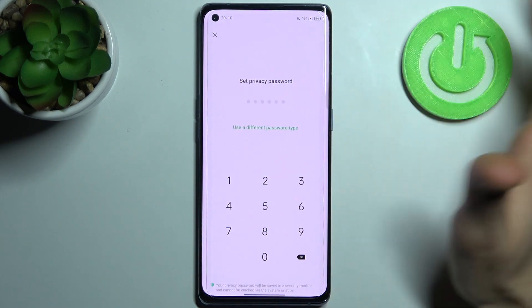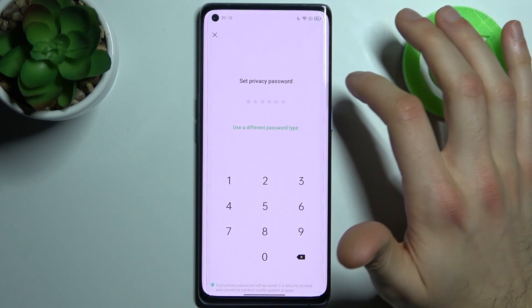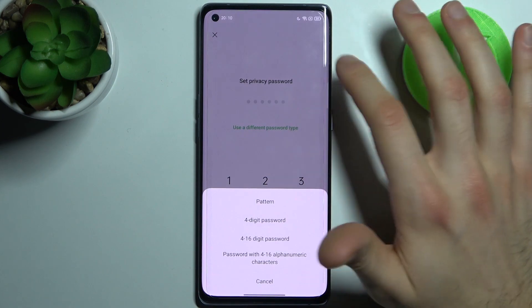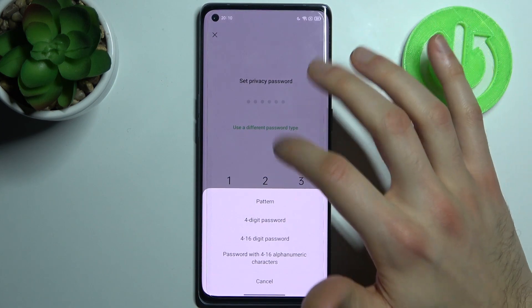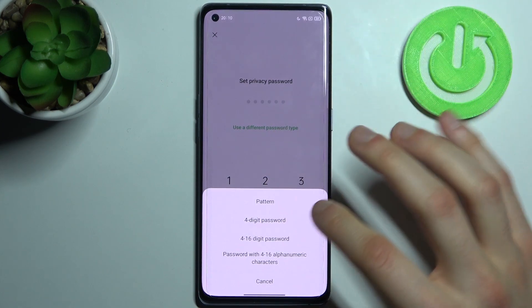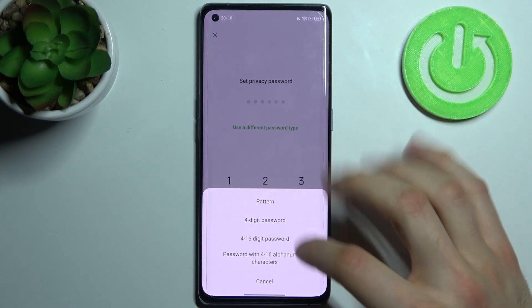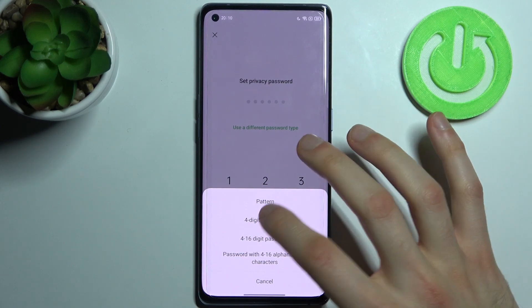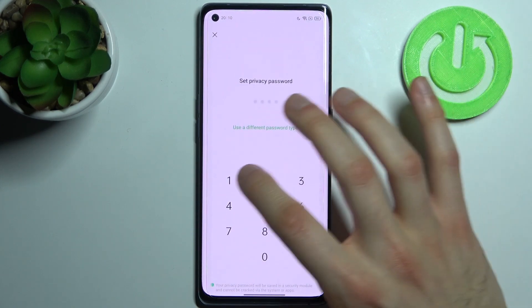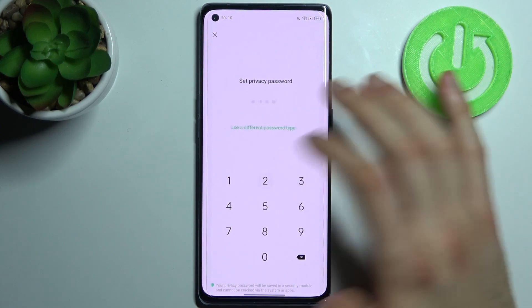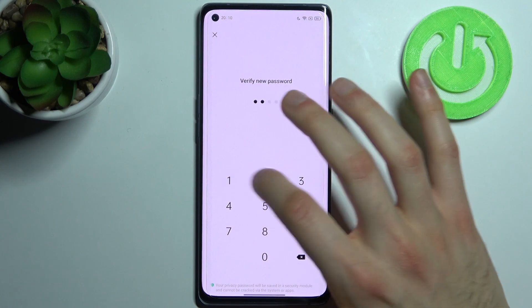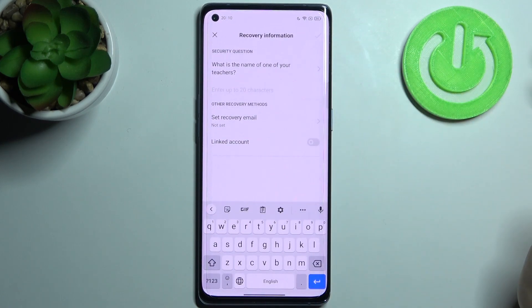You can set up your six digit code but you can also select a different password type like pattern, or four digit code, or others. I'll just select the four digit one, then you have to enter your password and confirm it.